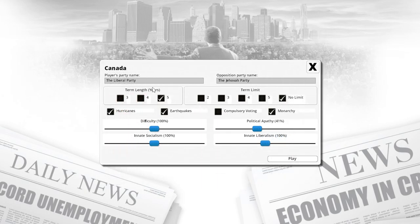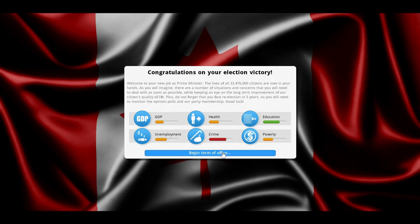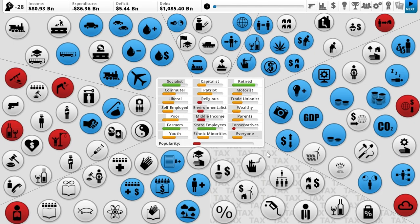Let's jump into the game right away. You start with a congratulations on your election victory and get a bit of information: your GDP, health, education, poverty levels, crime, and unemployment. These are your general pursuits — what you should be focusing on. Your goal is essentially to try to stay in power and not get voted out.